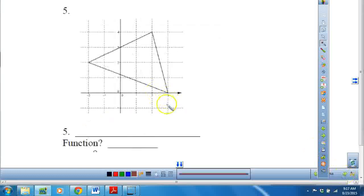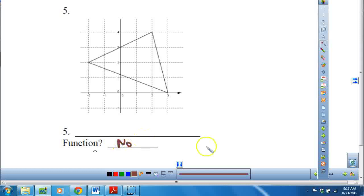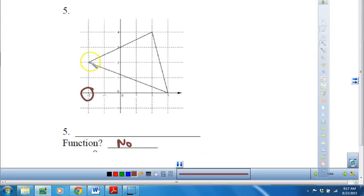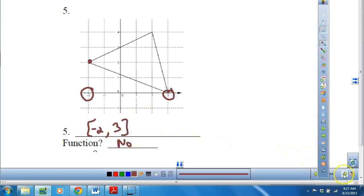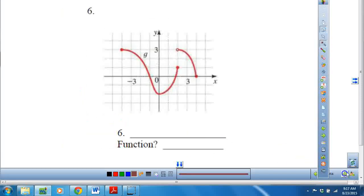Number 5 is a triangle. It does not pass the vertical line test, so no, it is not a function. But I can still get the domain. The leftmost point looks like negative 2, including, and the rightmost point is 3, including. So that's the domain — I'm not getting the range for these.